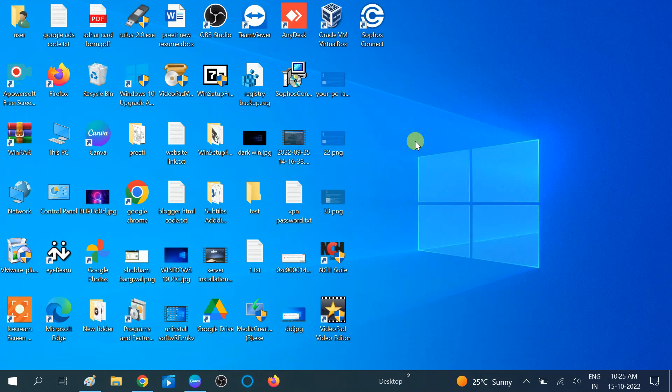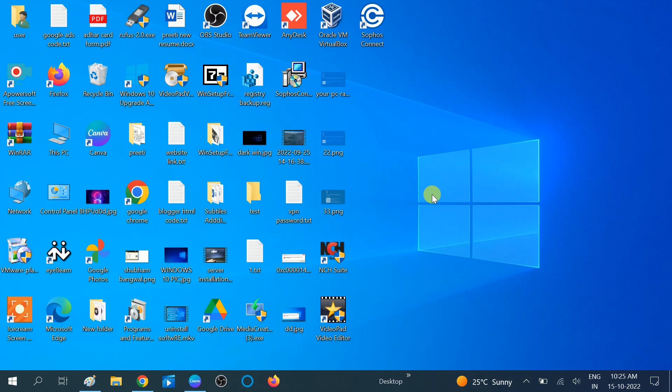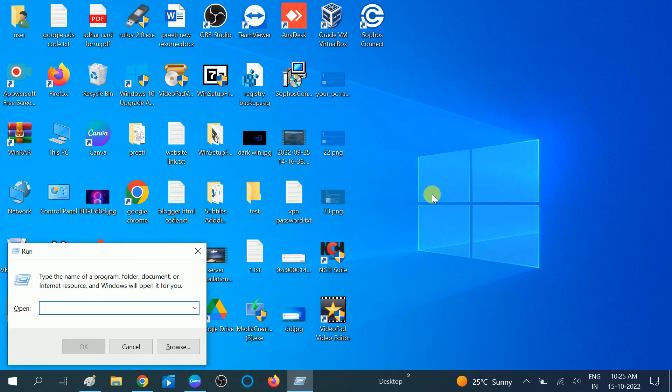In the fifth method, we need to uninstall Google Chrome. This is the last option we can try. Press Windows plus R button together, type appwiz.cpl to open Programs and Features.